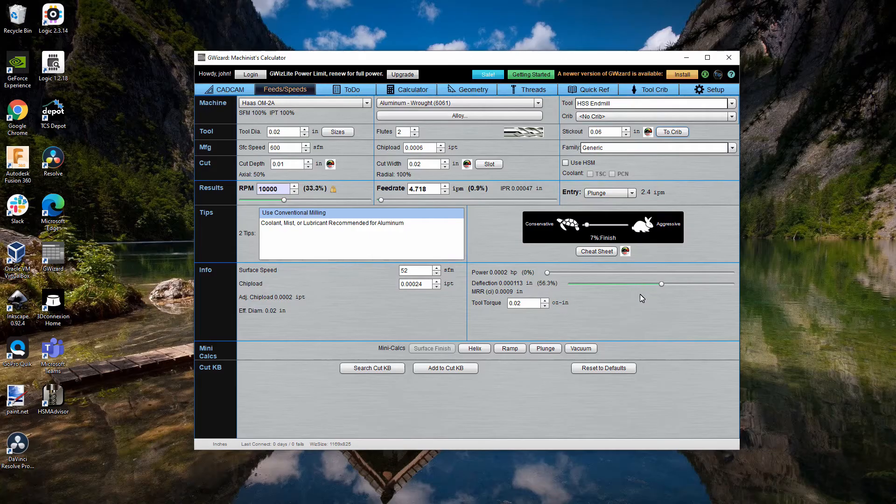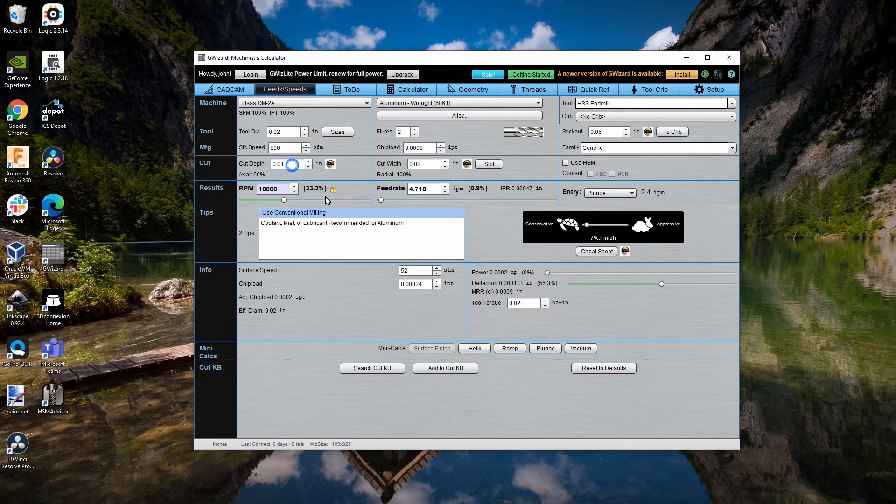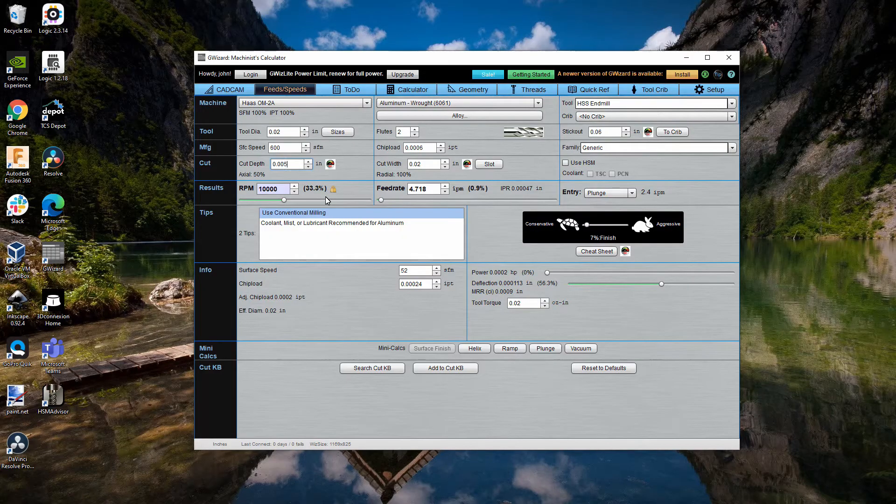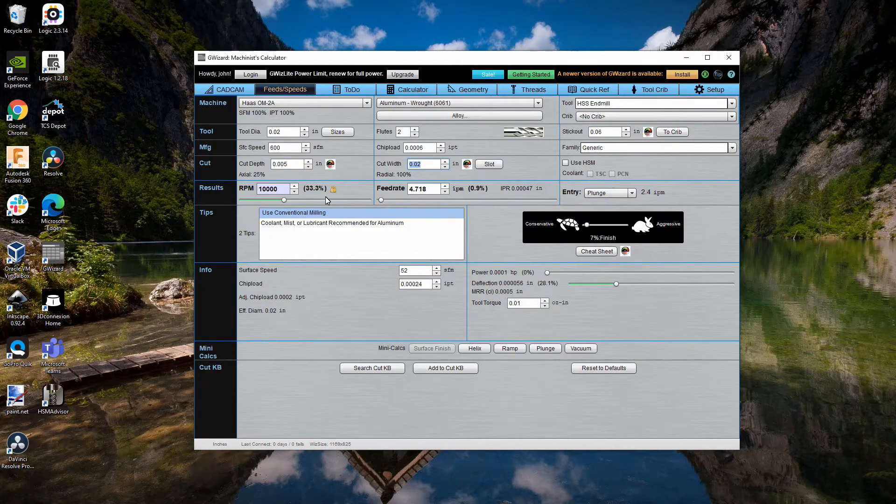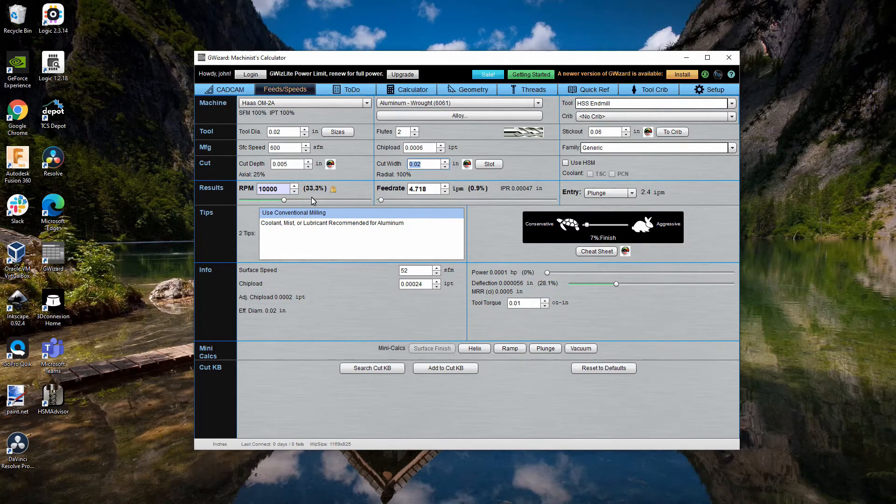So, if we want to get the deflection down to give us a better safety margin, we might want to reduce the depth of cut to five-thousandths of an inch. So, this is what I use to calculate the speeds and feeds.